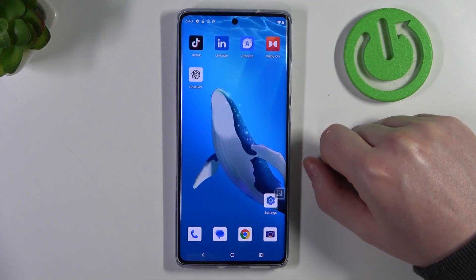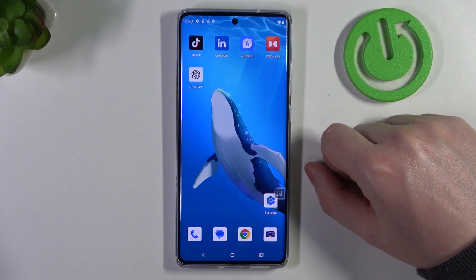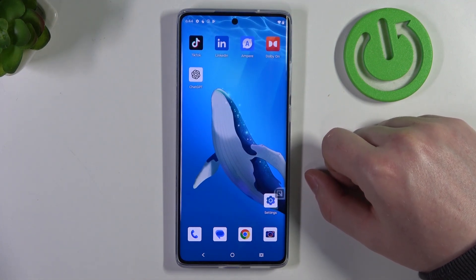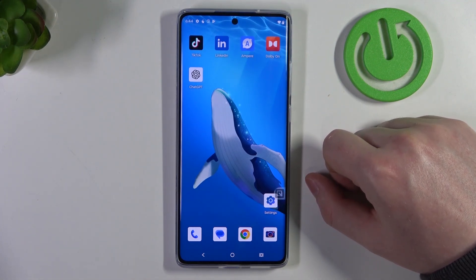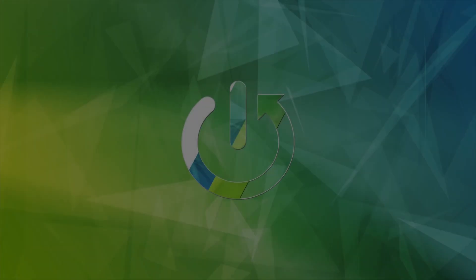Hello! In this video I want to show you how to set up Motorola Moto G85 for a senior person.